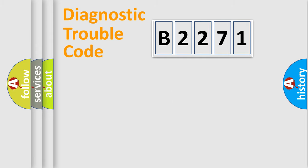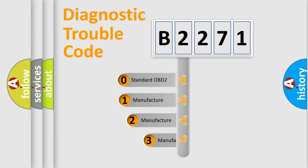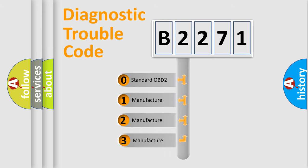Powertrain, Body, Chassis, Network. This distribution is defined in the first character code.